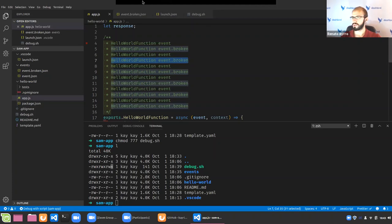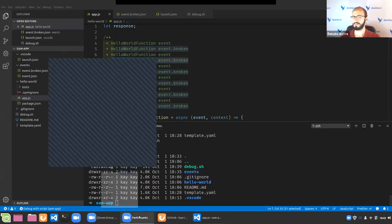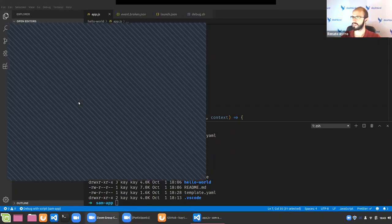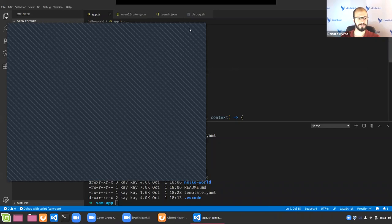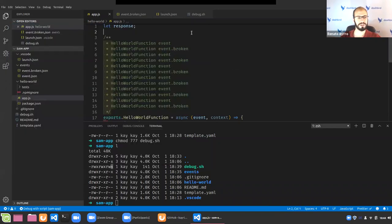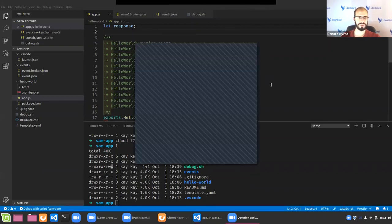A question from the audience: how to handle CORS issues using this setup. CORS is related to API Gateway or whatever you use as an interface to receive HTTP calls for your Lambda functions. If you're using API Gateway, you need to configure it to allow CORS connections and address these in your Lambda code as well.